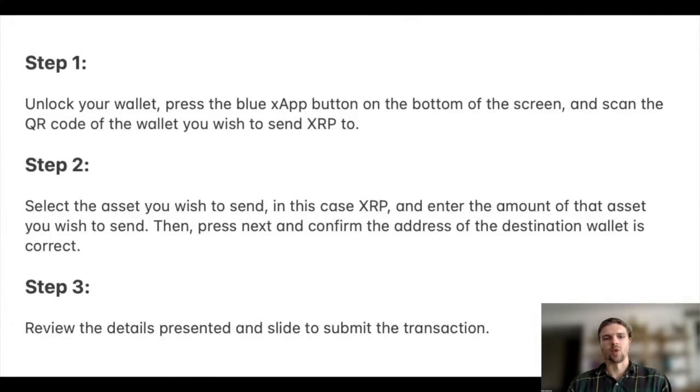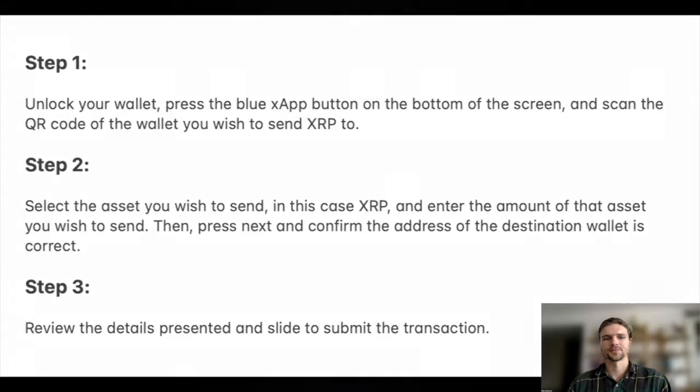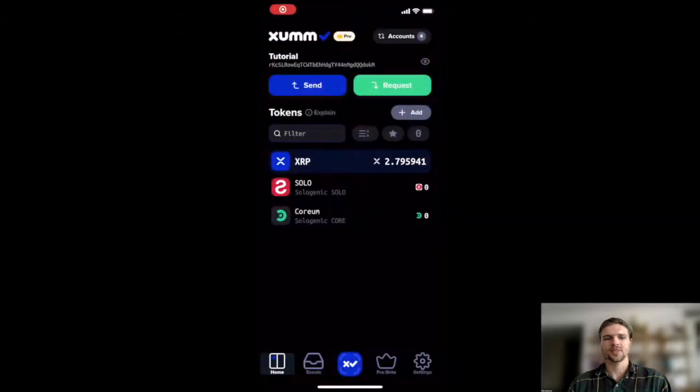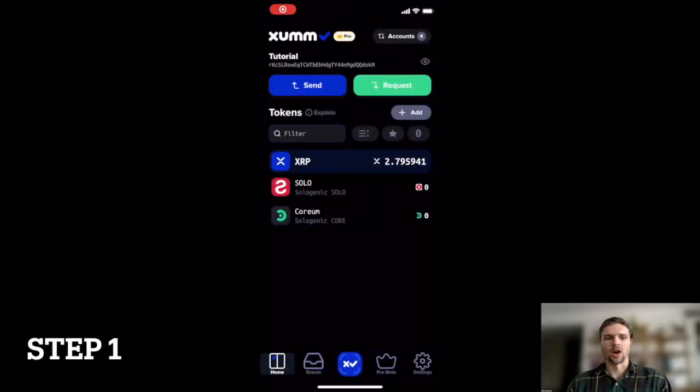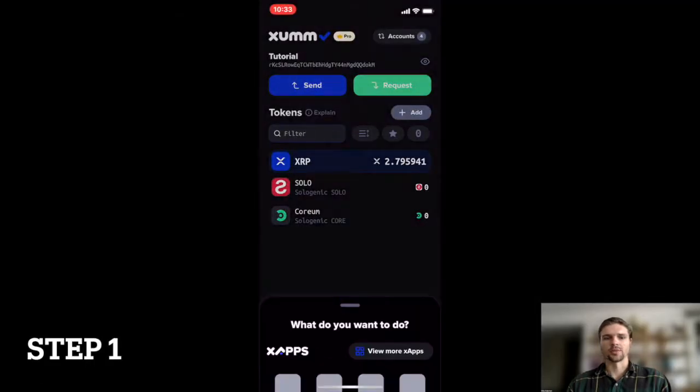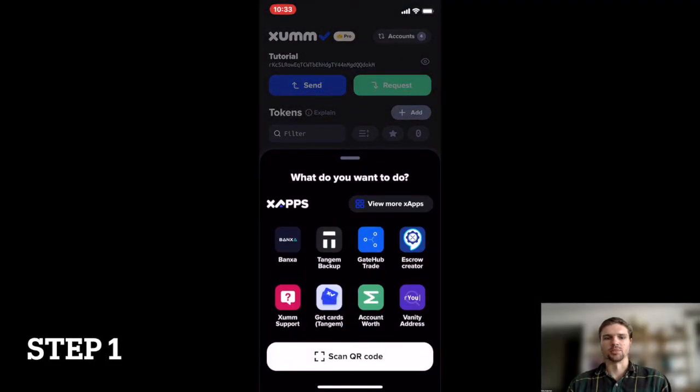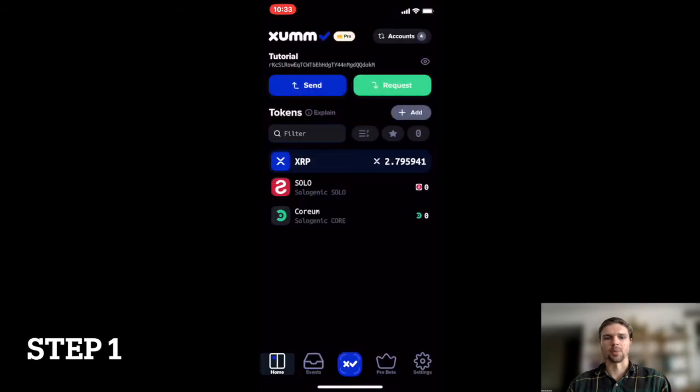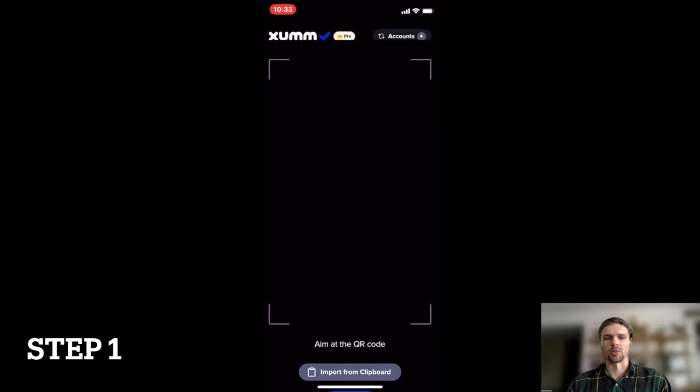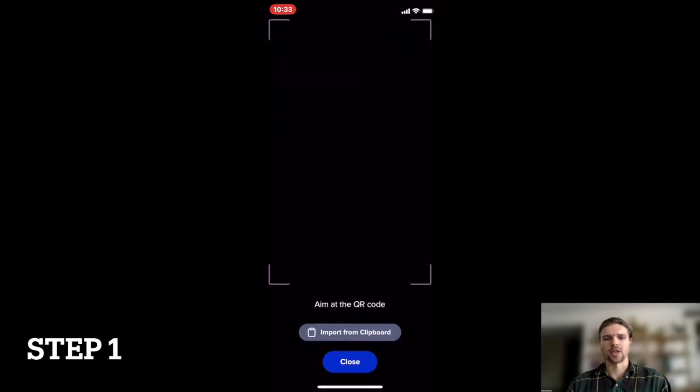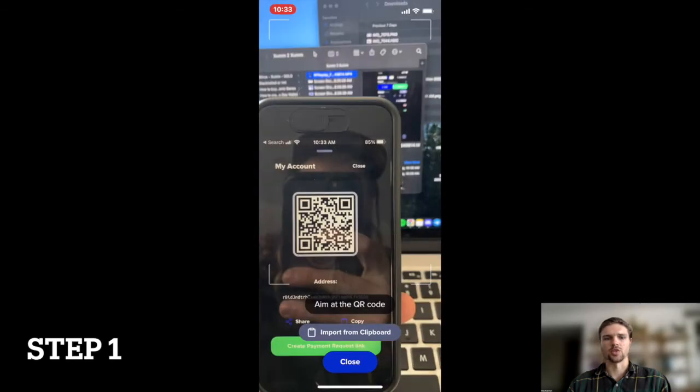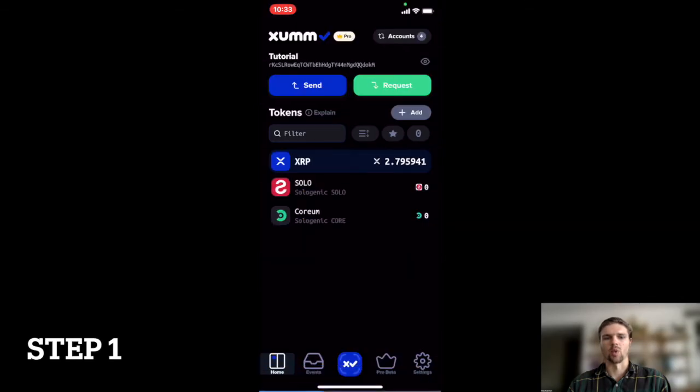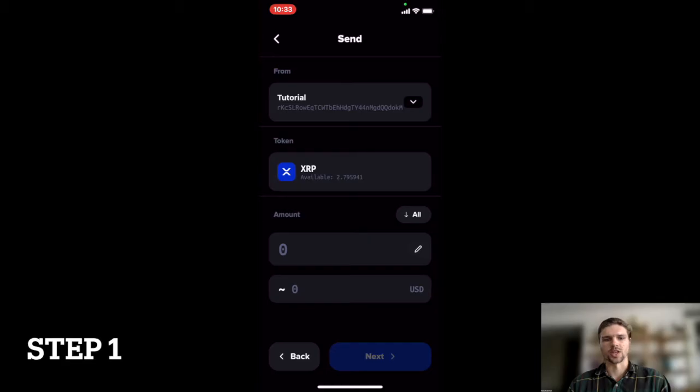Once your ZUM wallet is activated, follow these steps to send XRP from one wallet to another. Step 1: Unlock your wallet, press the blue X-App button on the bottom of the screen, and scan the QR code of the wallet you wish to send XRP to.